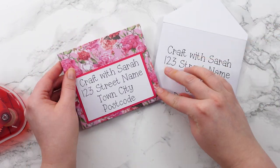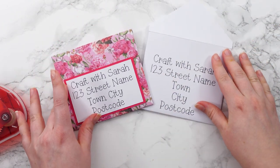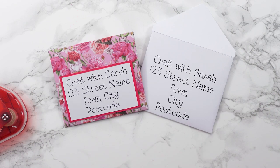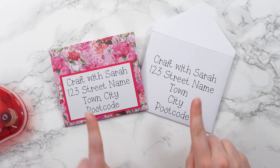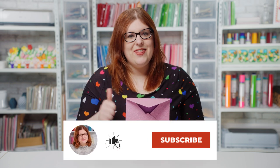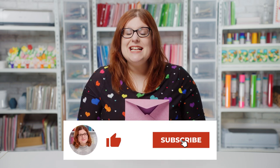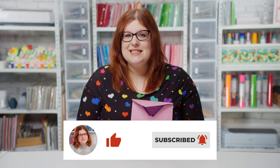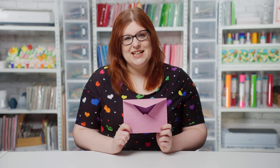I hope you enjoyed this video on how to make and write envelopes with a Cricut machine. If you did please give the video a thumbs up and subscribe to my youtube channel for loads more Cricut craft and greetings card tutorials. Thank you for watching bye.